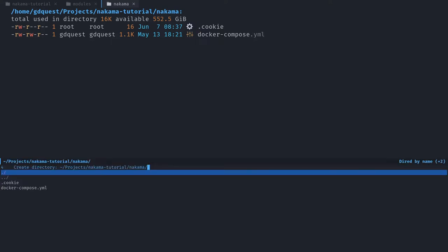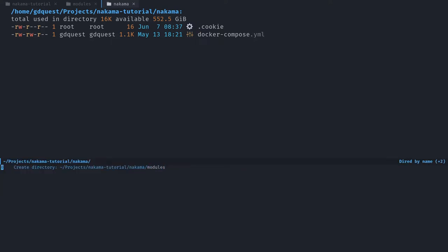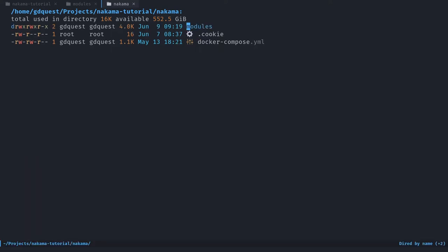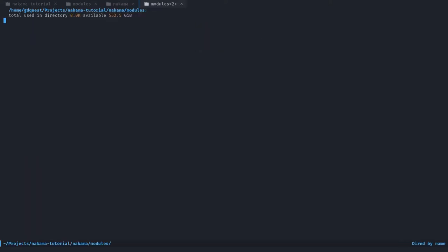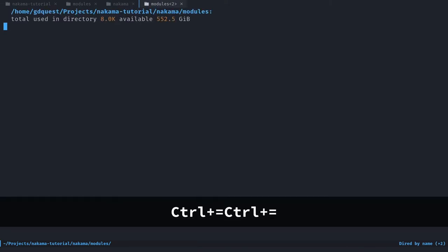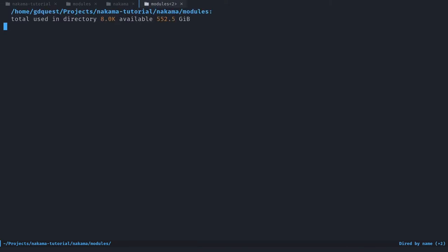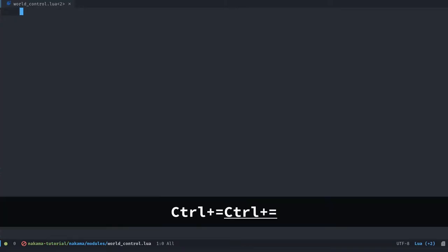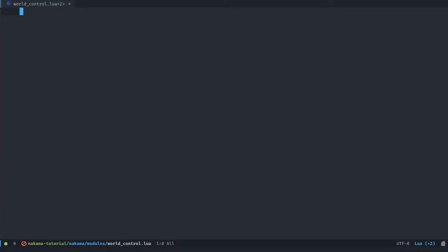I'm going to add that now, so modules. And enter it and place your Lua or Go files in there. They're going to be run automatically by Nakama when we start the server. So I'm going to create a new file called world_control.lua. And we can get started in there.